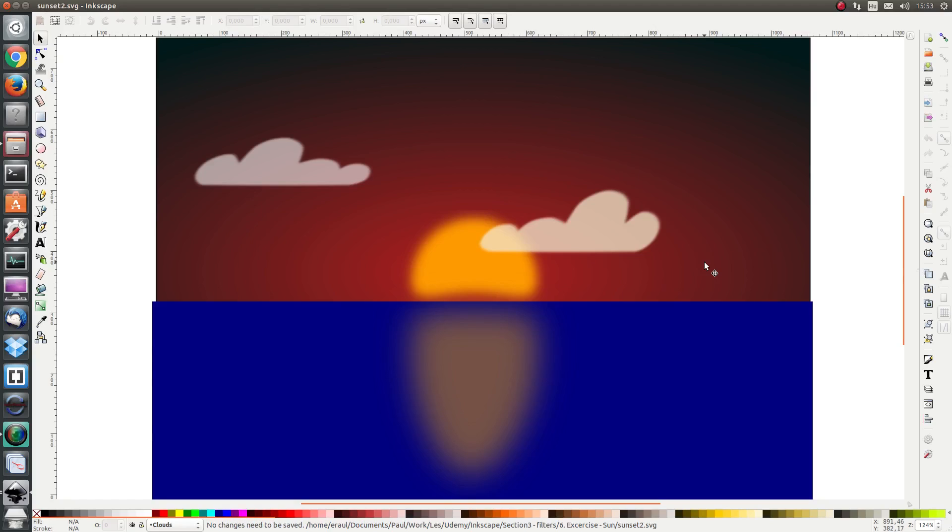Hello everybody and welcome to the next follow along exercise. In this follow along exercise we are going to use filters to refine our drawing which we made. So let's get started.